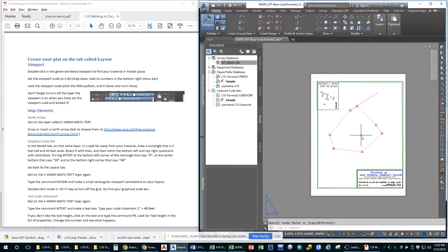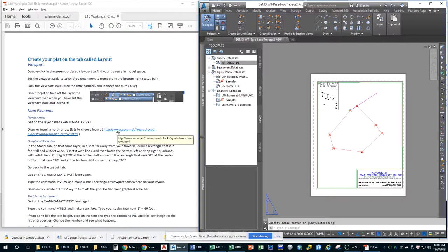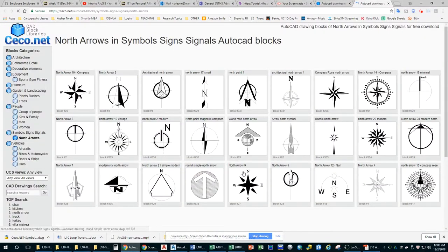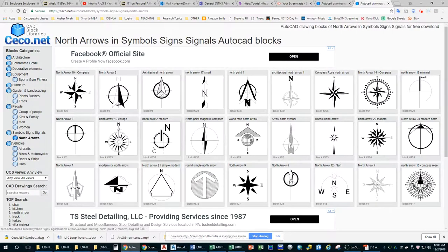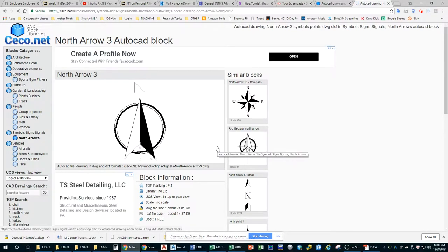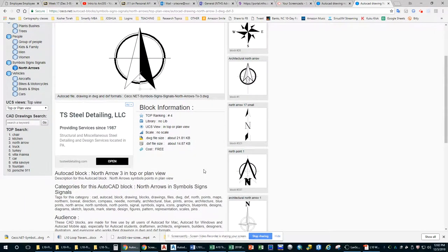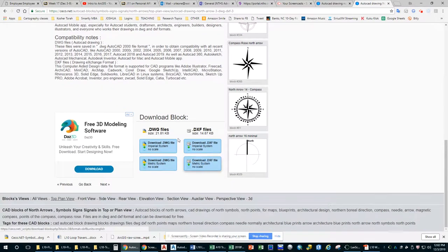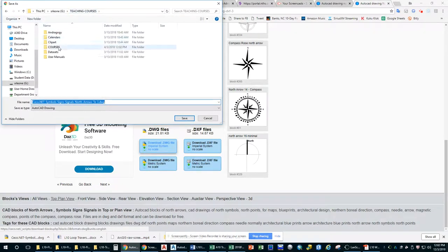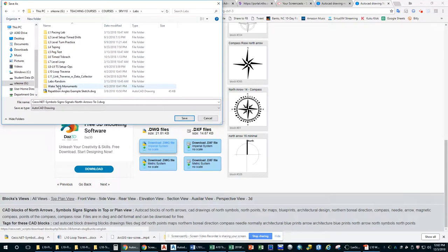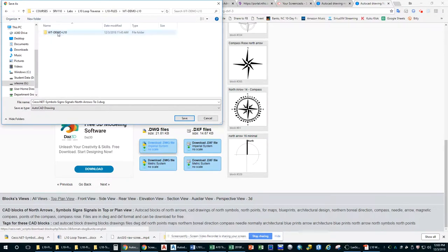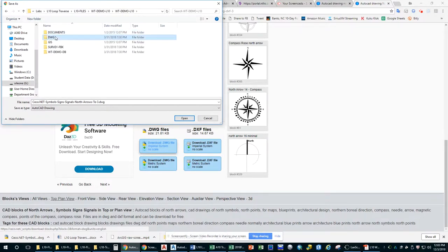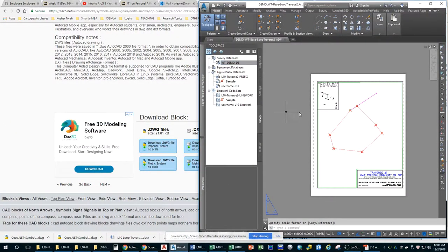Now we need to do a north arrow. And it says here you can draw a north arrow or you can insert another block. I like to go to this website. Look at them all. It's beautiful. I'm going to do this one. So I'm going to click on it. It tells you the size. It's free. So we want to download the DWG and Imperial system. And so then you would just save it to your working folder. If you would like, you are welcome to save that. This is a DWG. You're welcome to save that somewhere else as well.